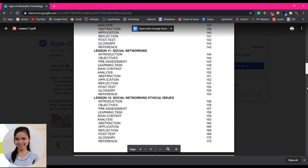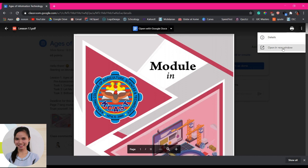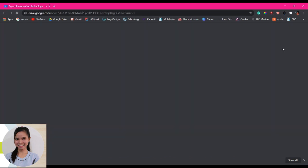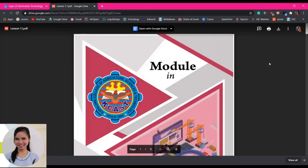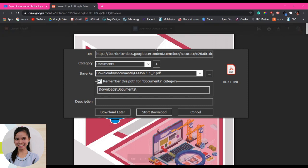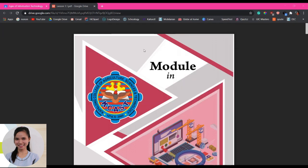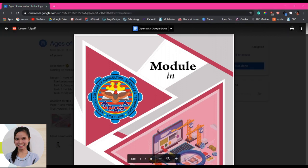Now let's proceed on how to download this PDF file. This is our PDF file. So just click the three dots here on the right side. It says here more actions, click that one, then open new window. So mag-open po siya ng another window on Google Drive and then notice the buttons here. So this is the download button. So click that and then so mag-appear po itong IDM natin. For those na wala pa pong IDM, you can download IDM.